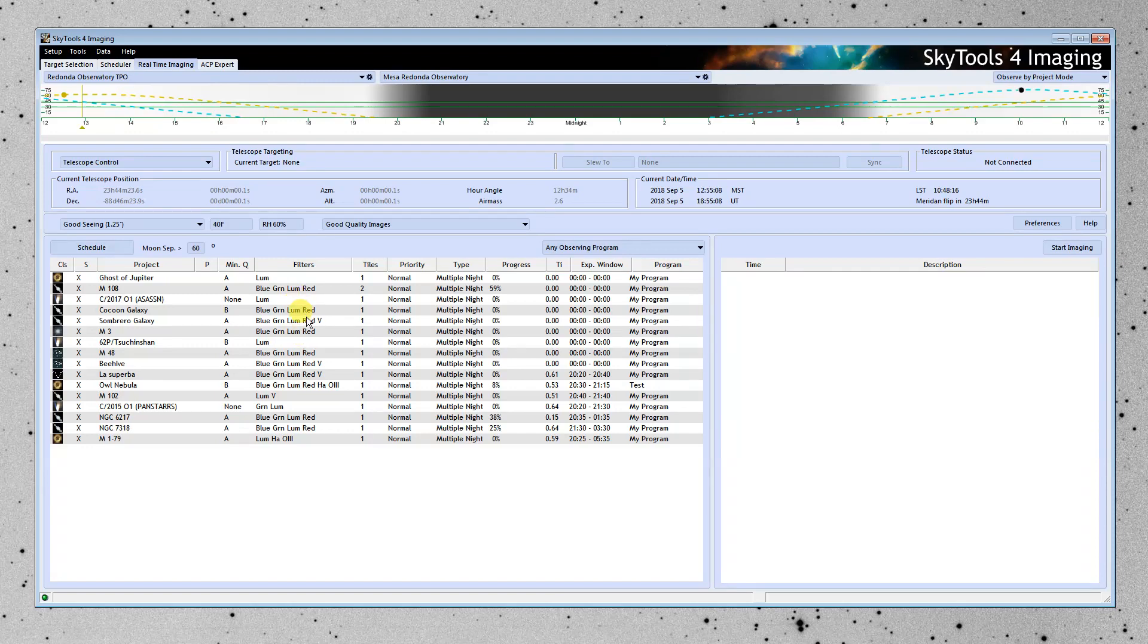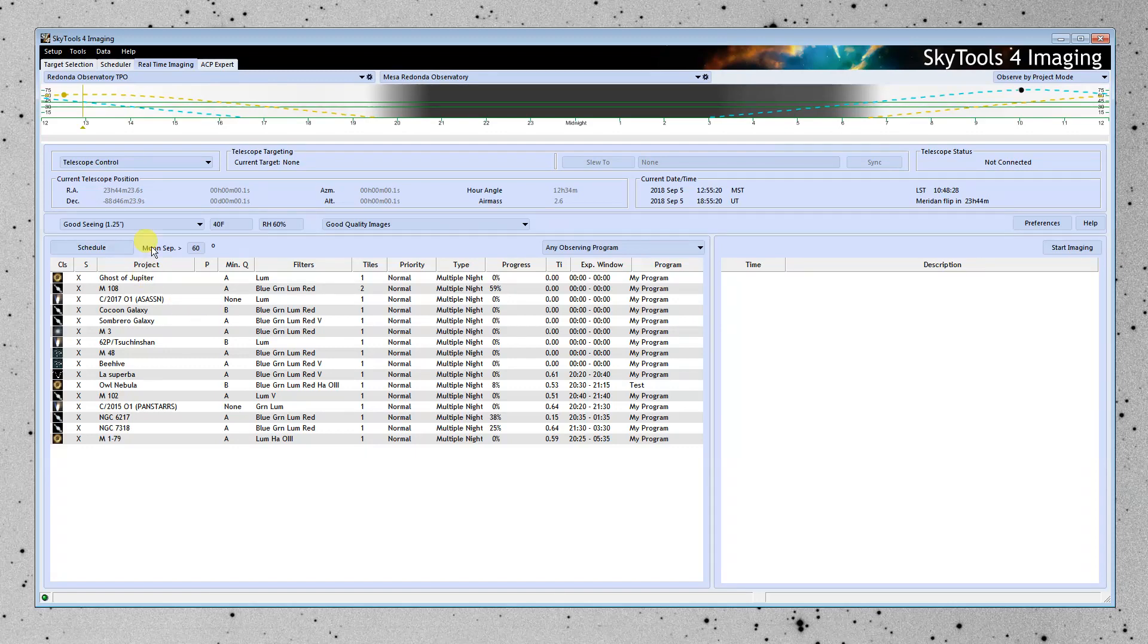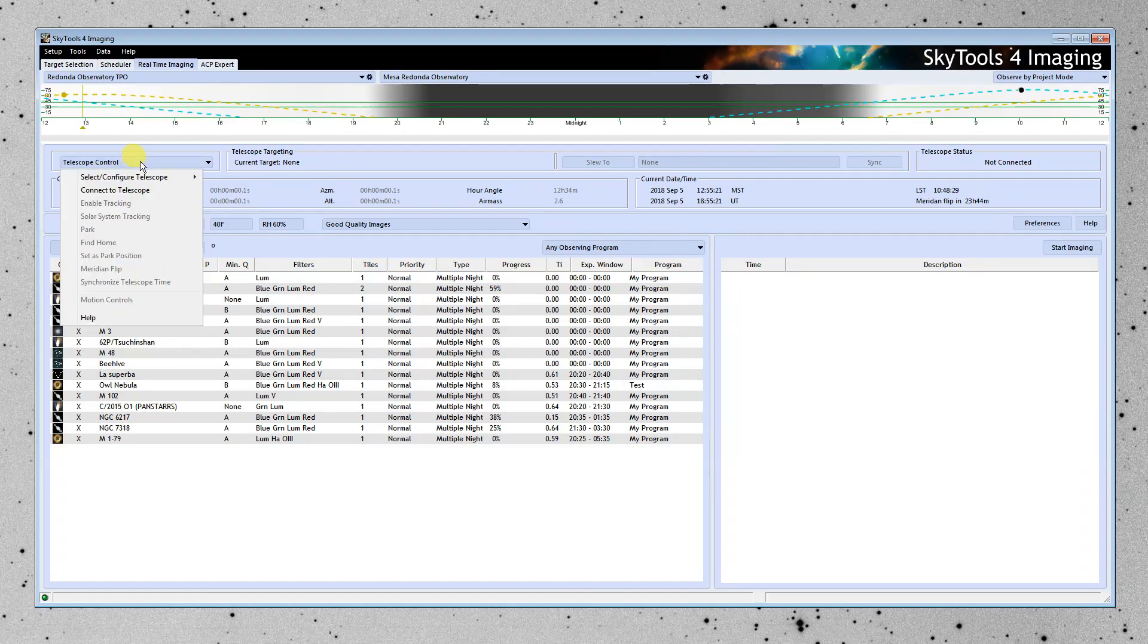Now, nothing's really working here because it's the middle of the day. But normally, at night, it's going to list the project over here, and it's going to put the project at the top that it thinks we should be observing right now.